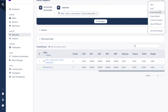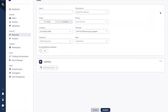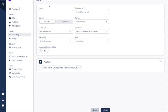We also have scheduled reports, so you can have a report scheduled and sent to you or your colleagues based on specific configuration, so you don't have to go to the platform to check the report — it will be sent to you automatically.